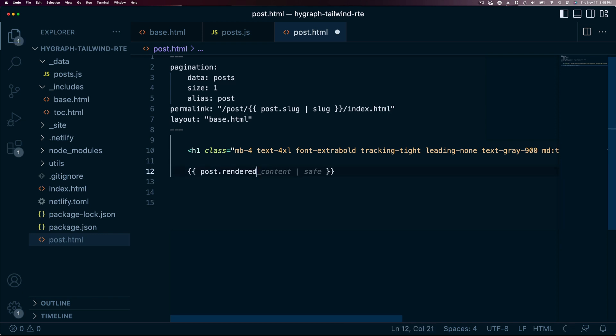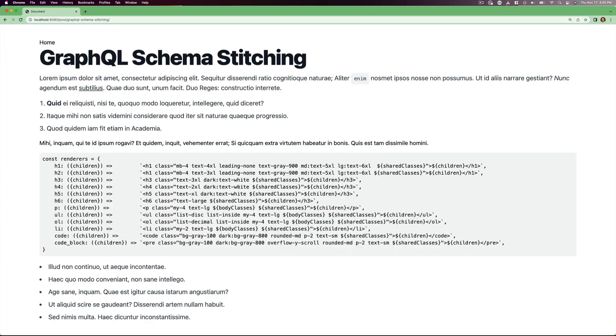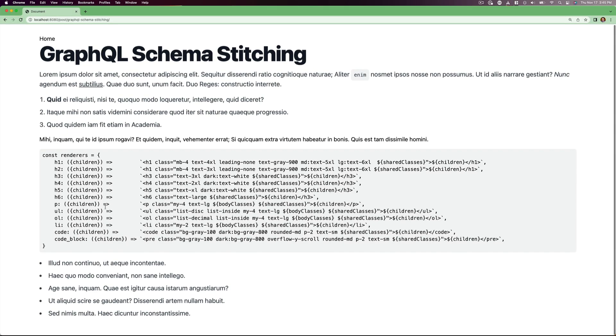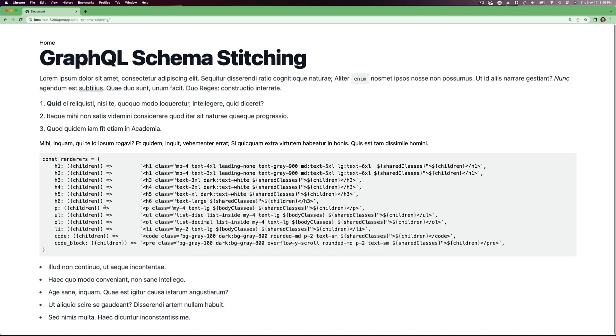Once that's in, we can refresh the page and voila, we have lovely typography for our blog post.